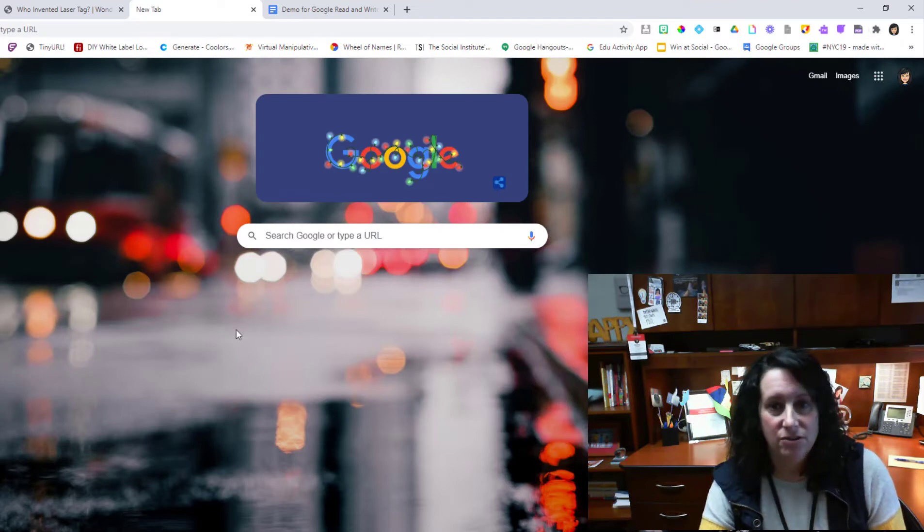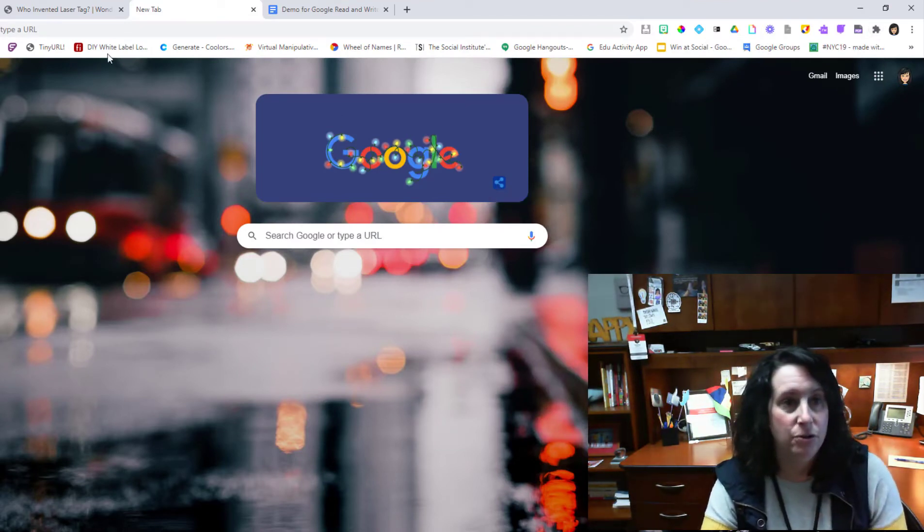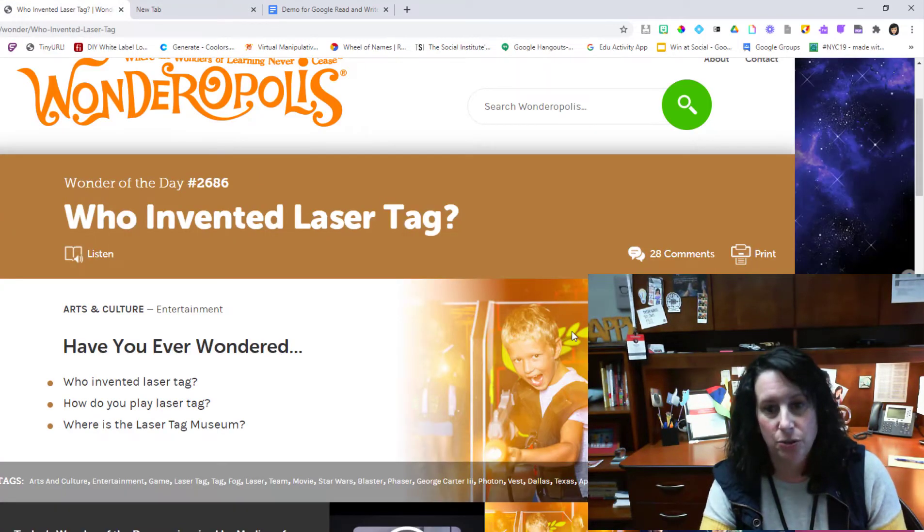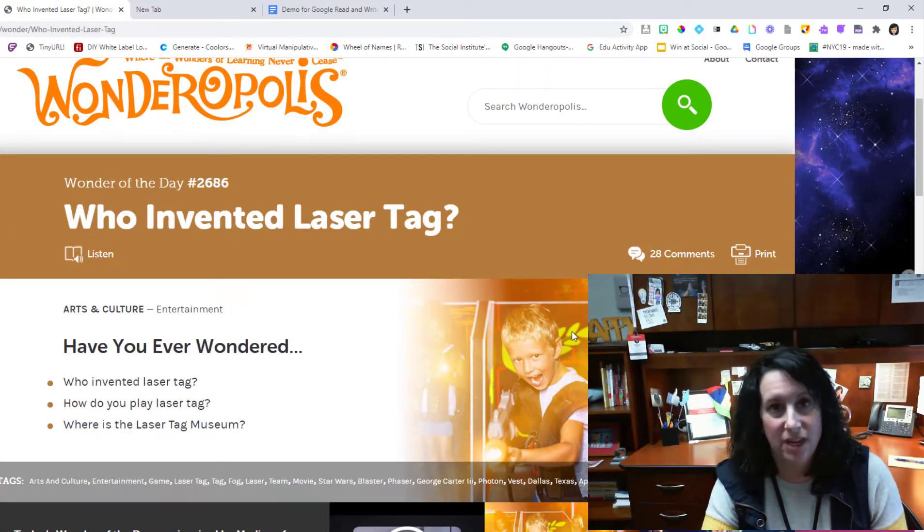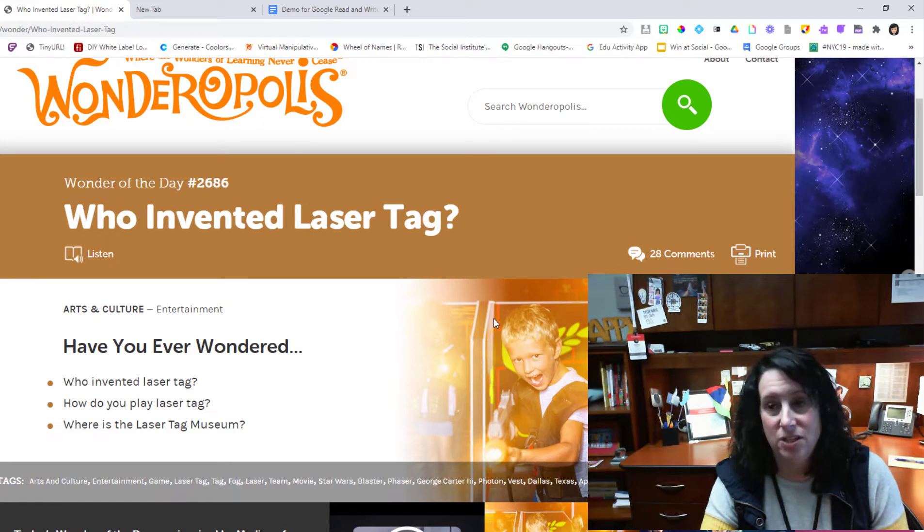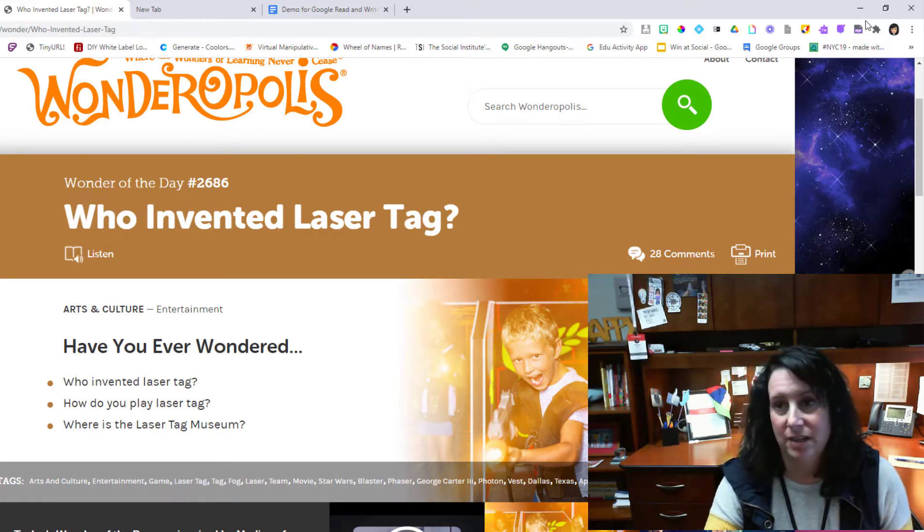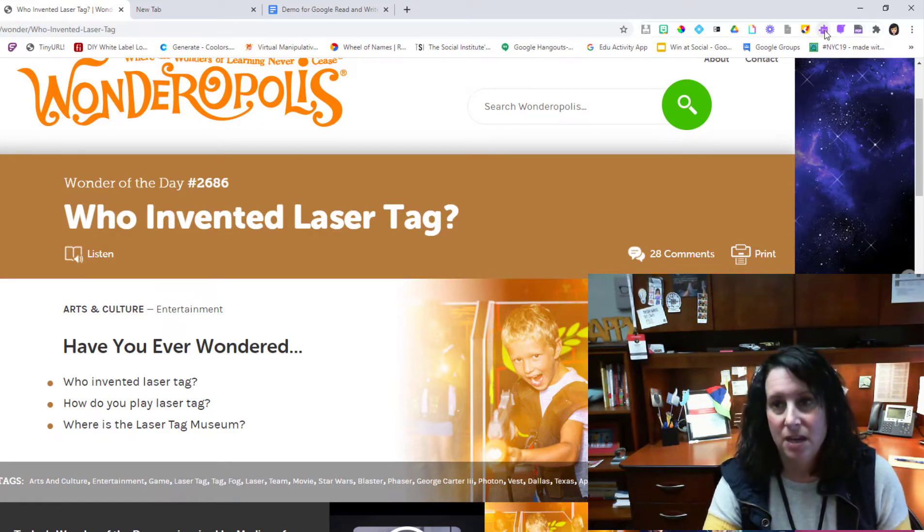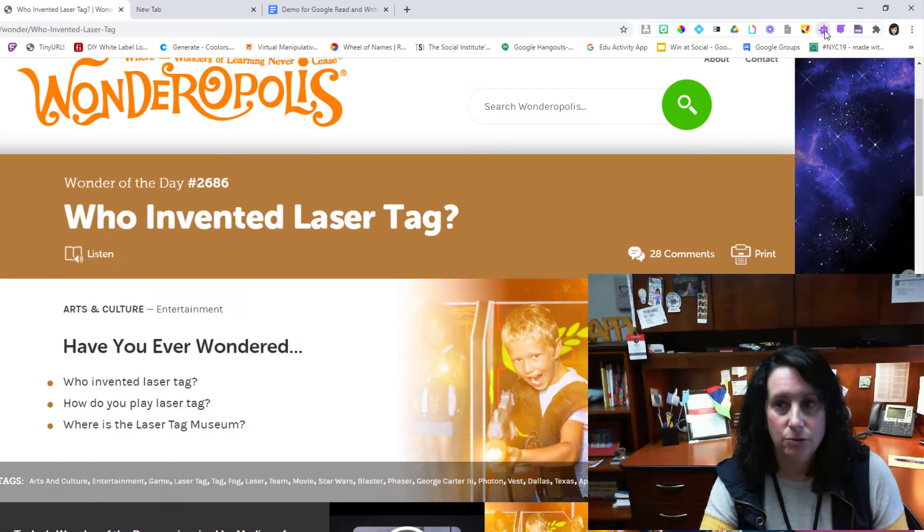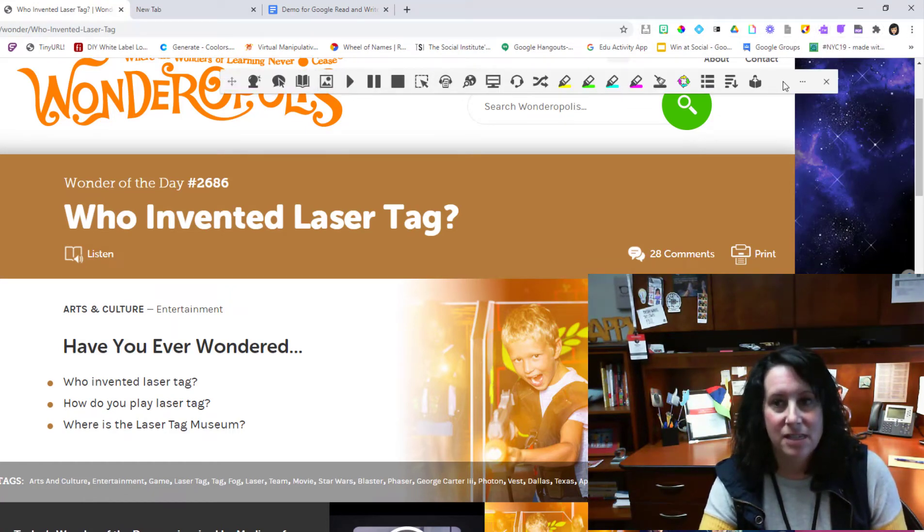Of these on here—so right now I'm just on Google. I'm going to pretend that I go out to an article that I find online and I want to be able to have this text read aloud to me. So once I activate the Google Read and Write piece, I'm going to see...